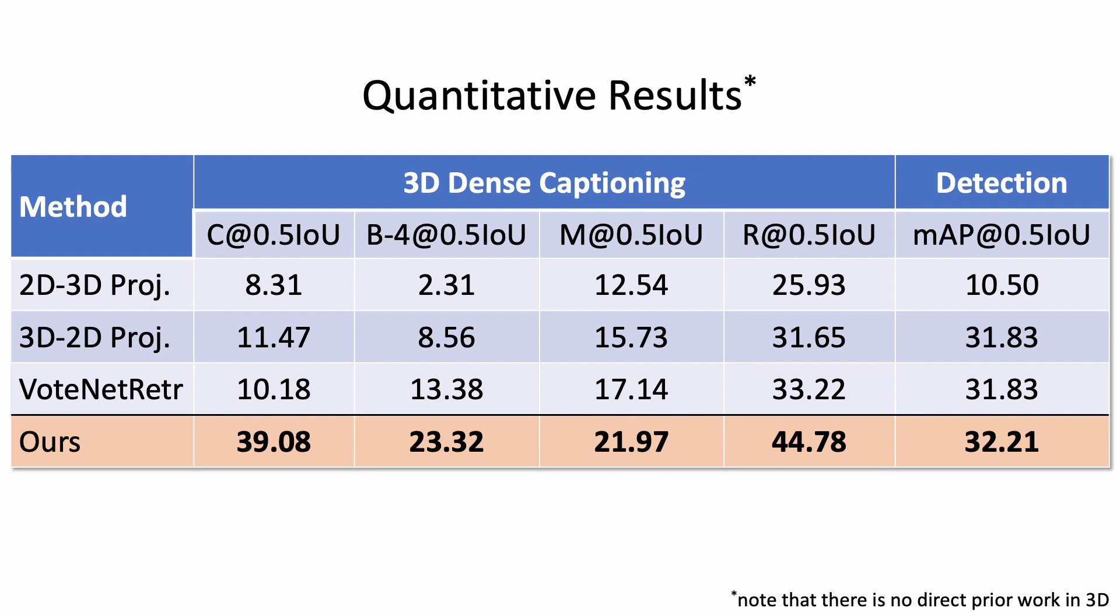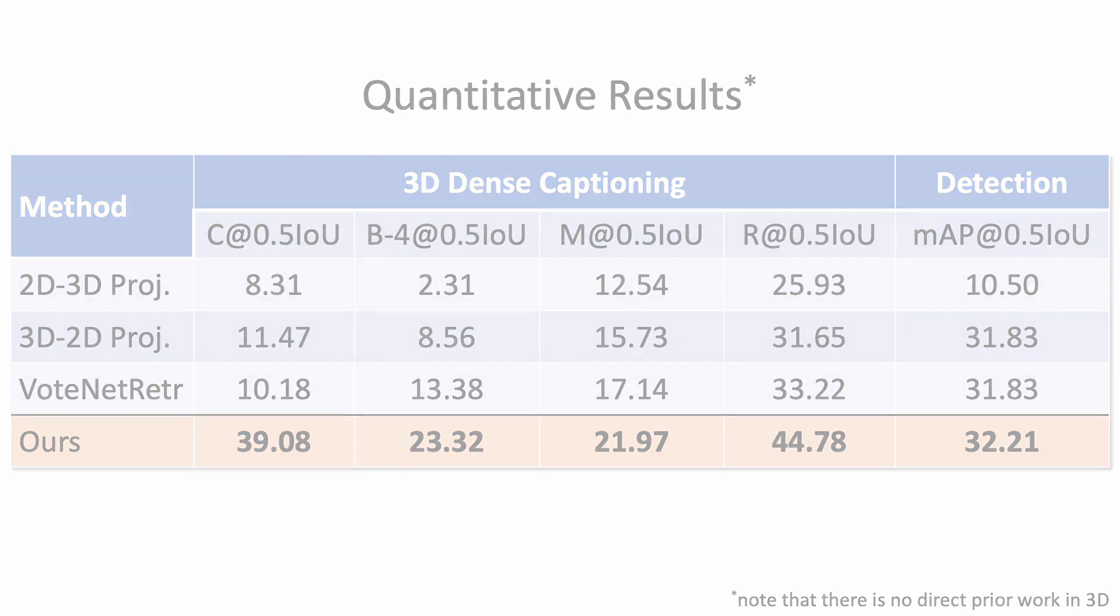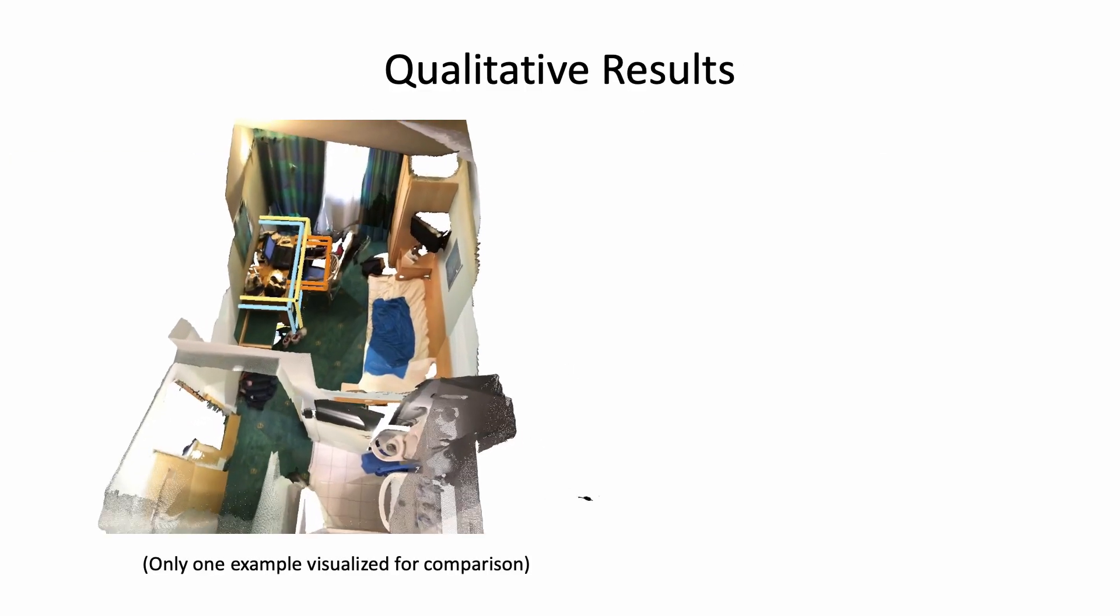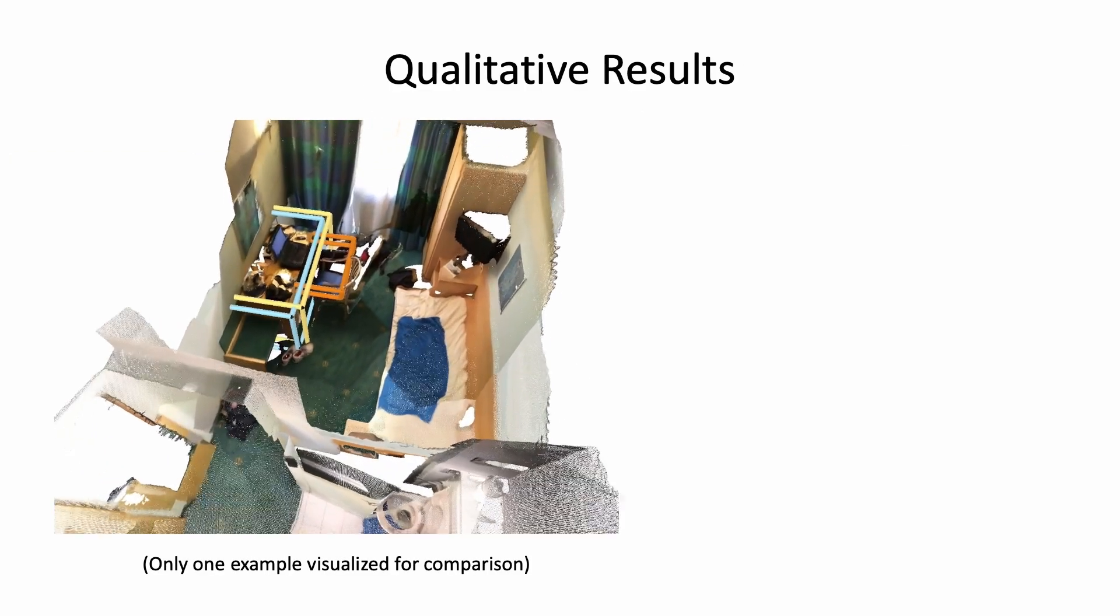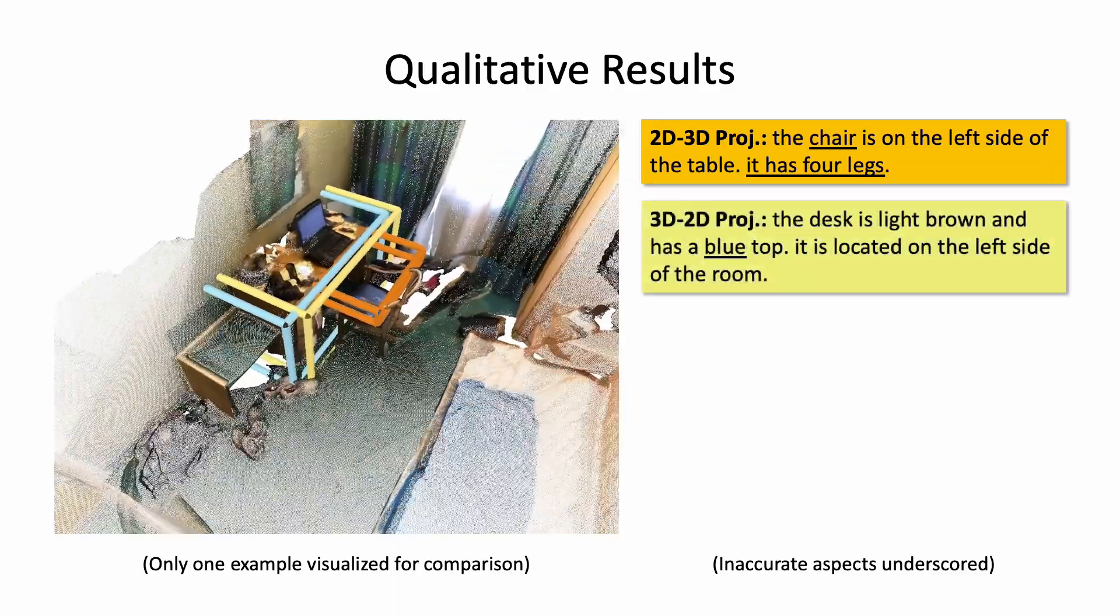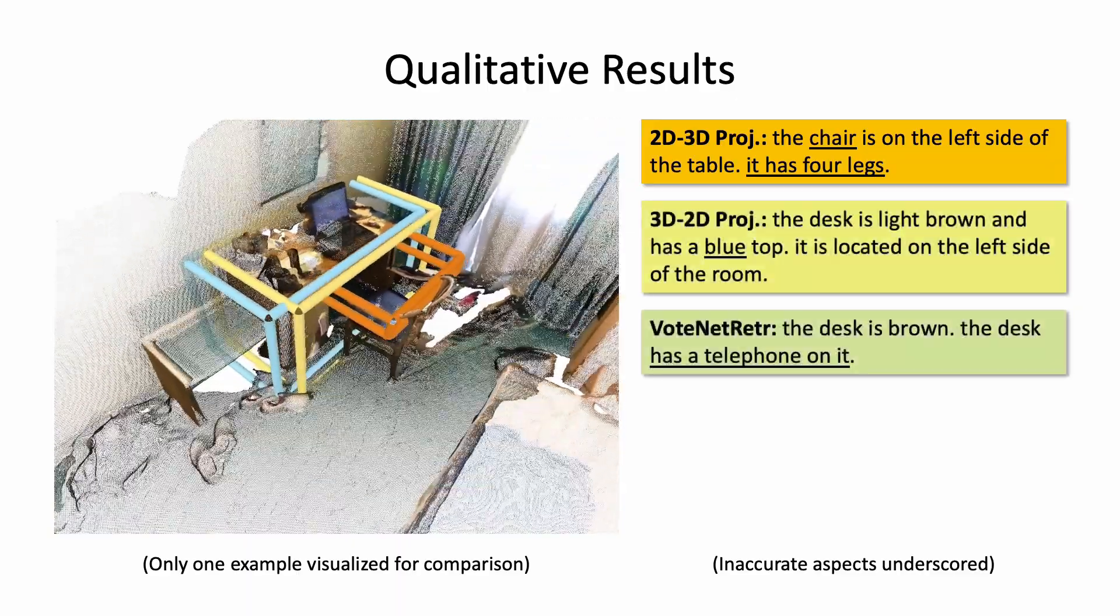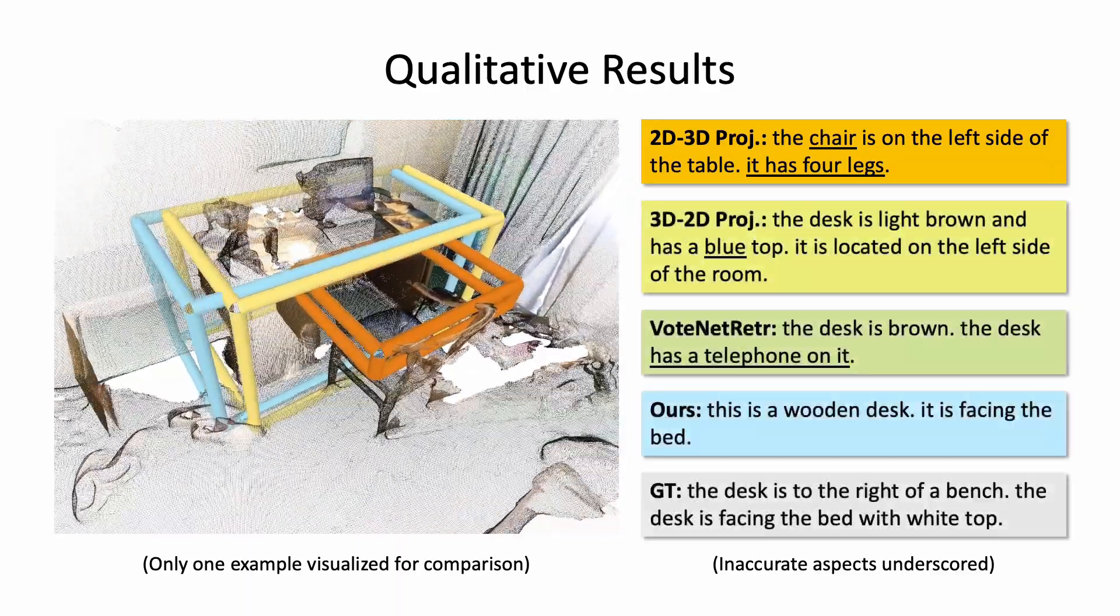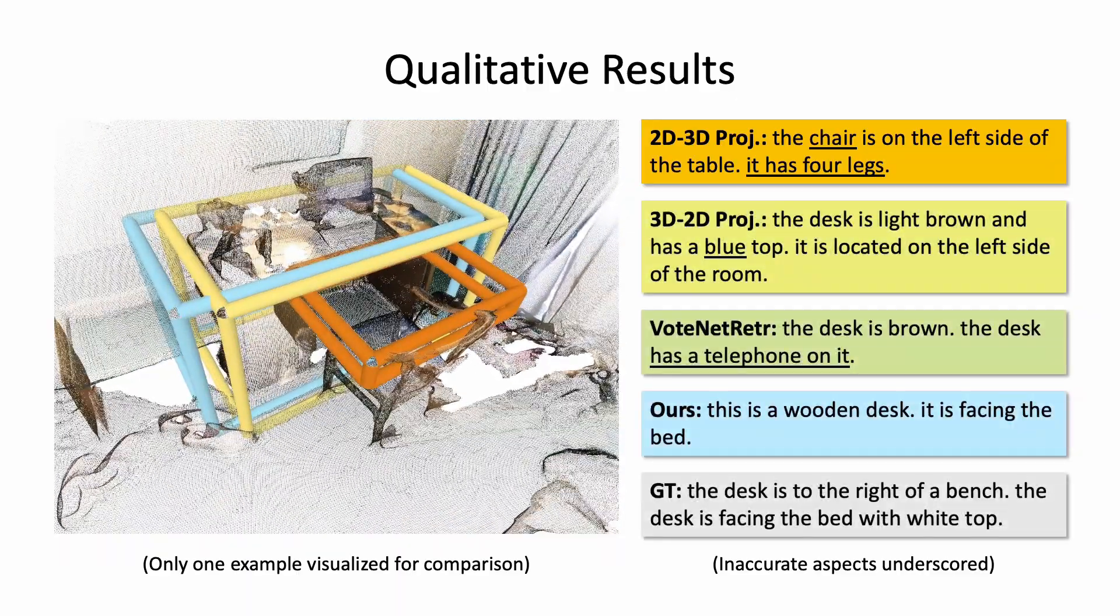Our method outperforms all baselines by a significant margin. Also, qualitatively, our method is better at leveraging object appearance and object-object relationships.